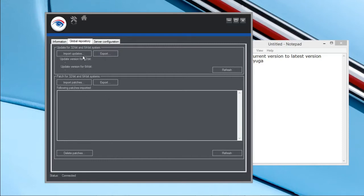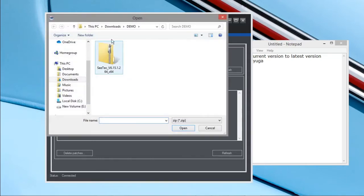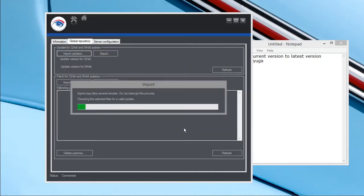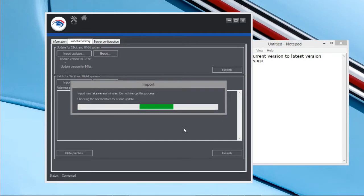Both options will be there. Now I will go with the upgrade version. I have downloaded already the latest version R15, it's here. Now I will select it and import it. It will take few minutes, more or less.